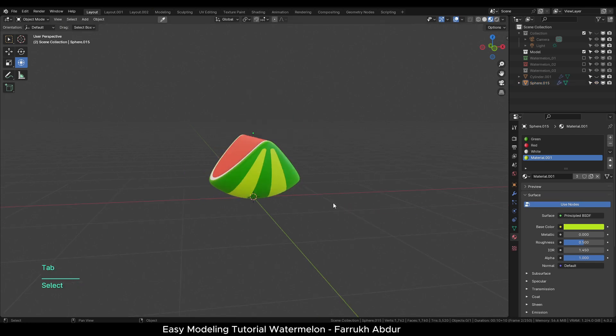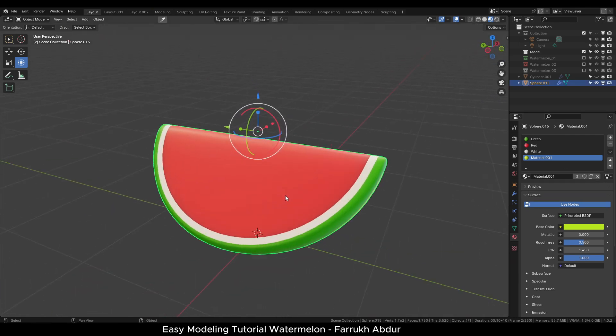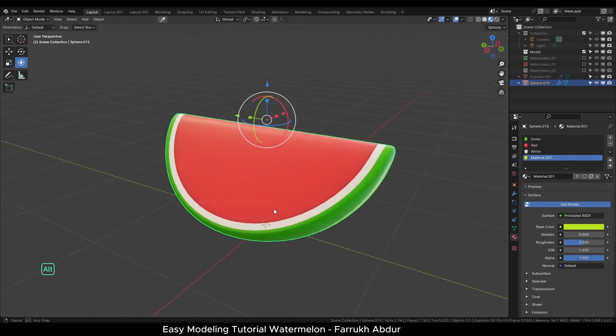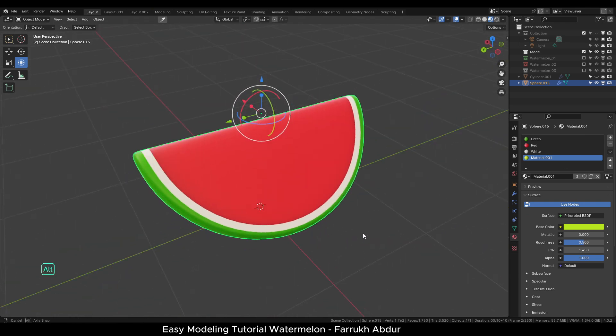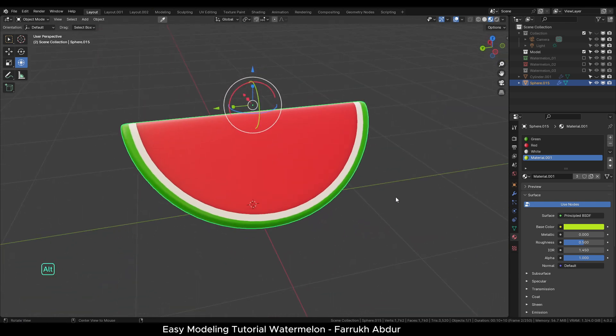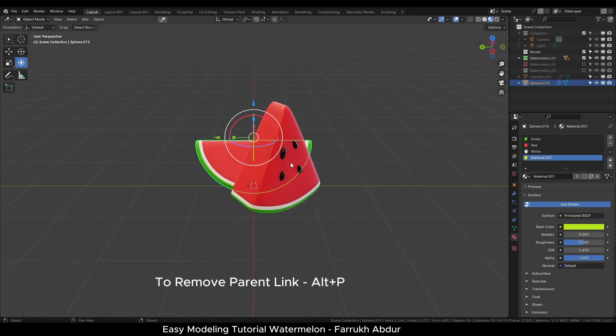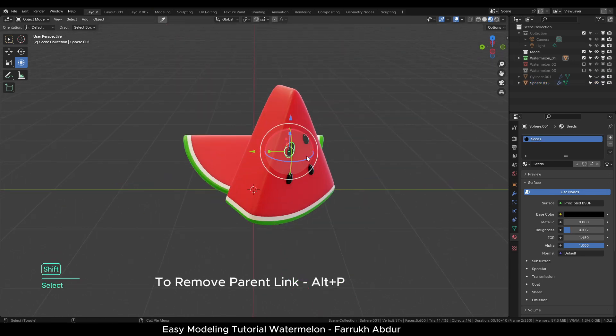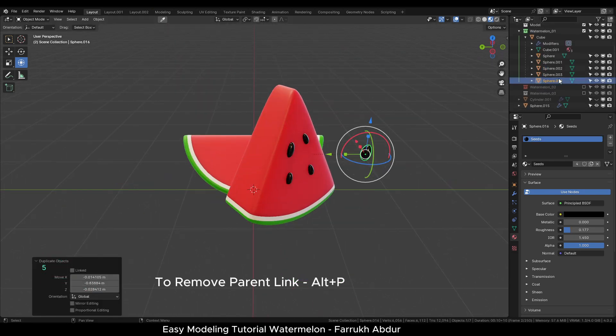You can reuse the seed objects and add them on top. In case you used a linked seed object shown in a dotted line, first remove any parent object relation with Alt-P.